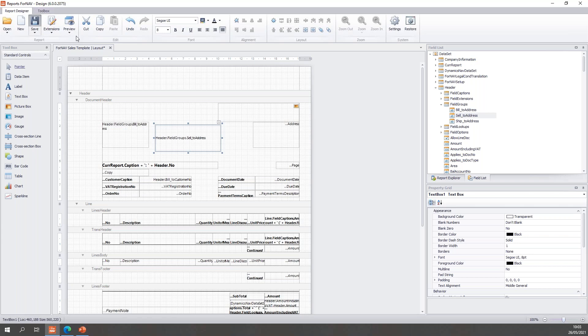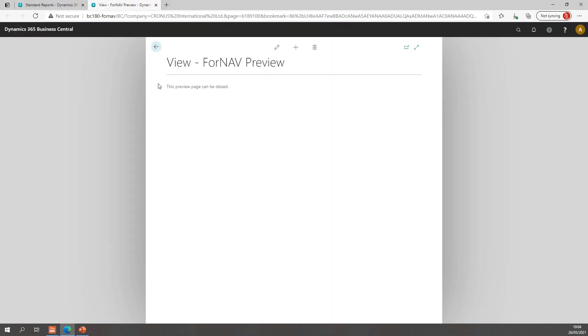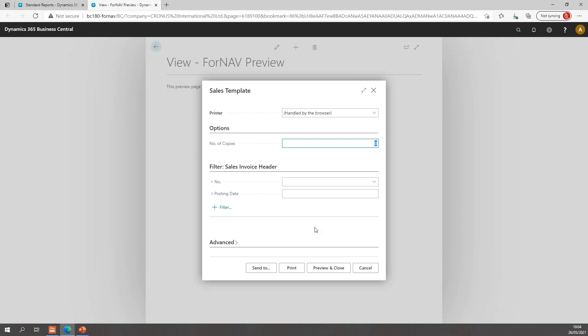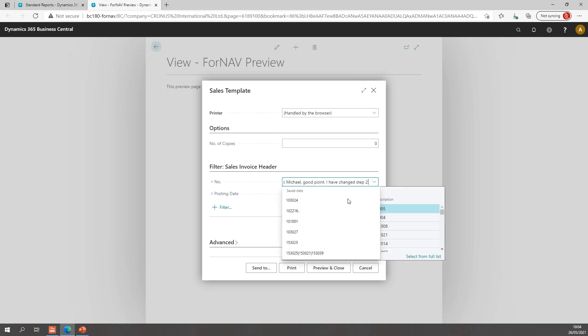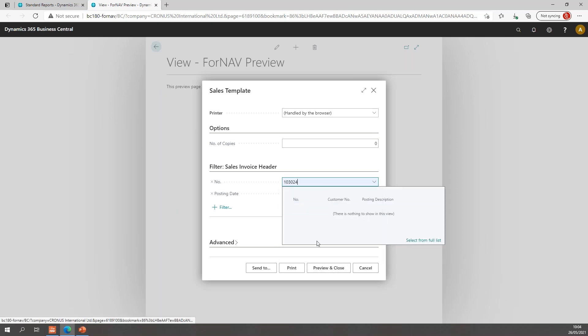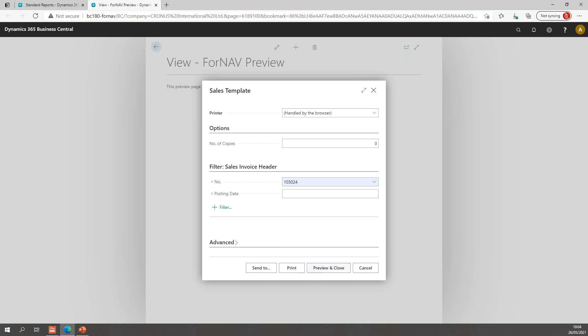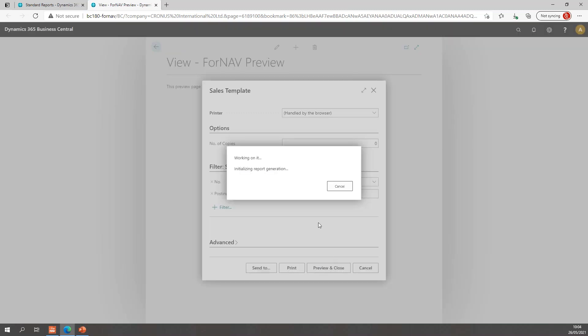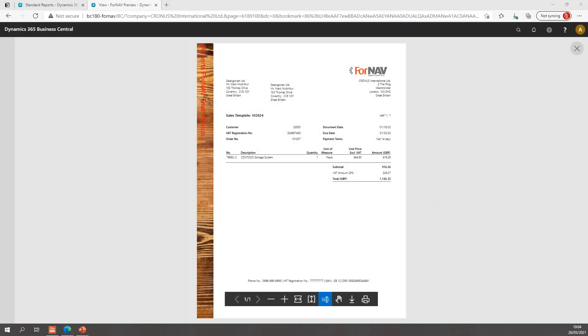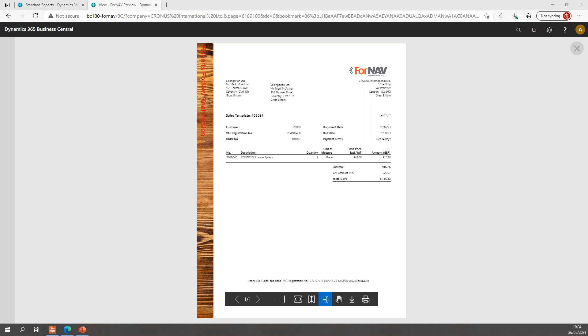And when we preview the report, you notice that the addresses are built automatically by Fornav based on the country where the address is based. So this is a Great Britain address and you will notice this has the Great Britain address format.